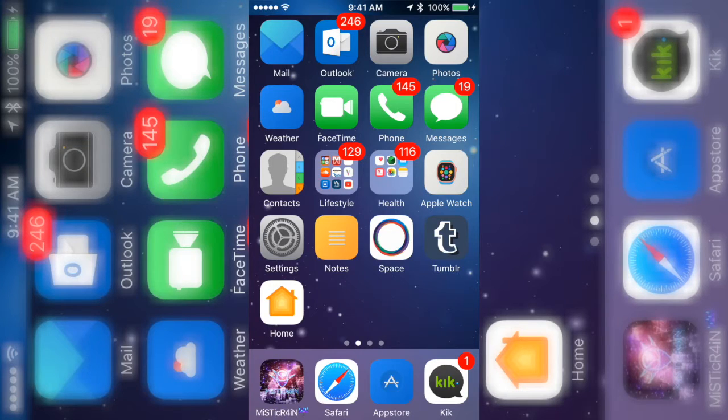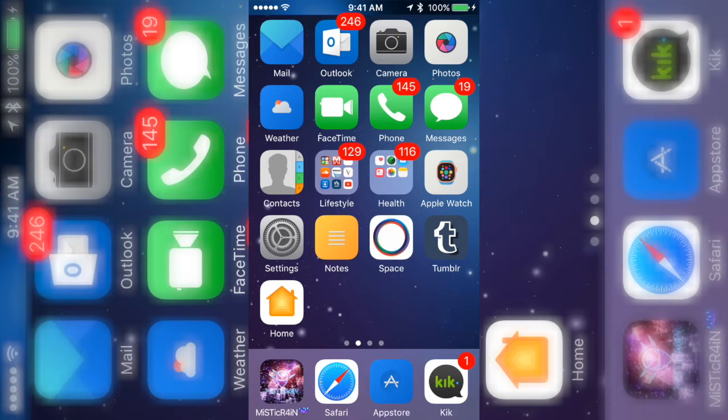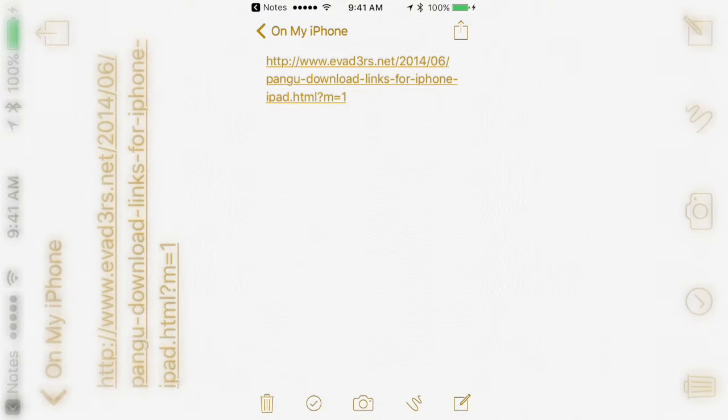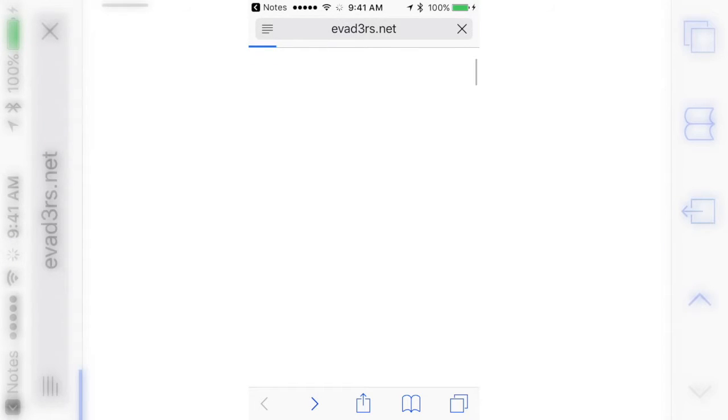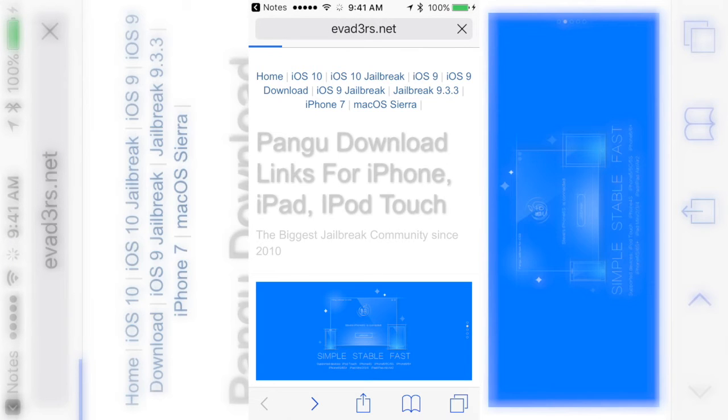Yo what's up guys, it's Mystic, and for this video I'm going to show you guys how you could download a jailbreak for any iOS 7 to 9, alright, any iOS device.